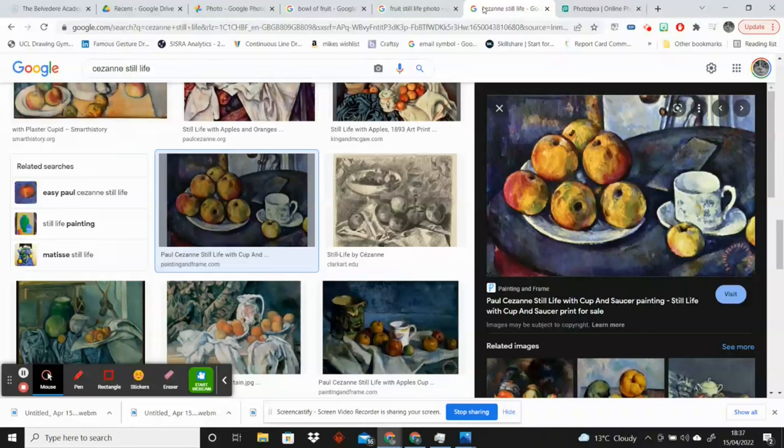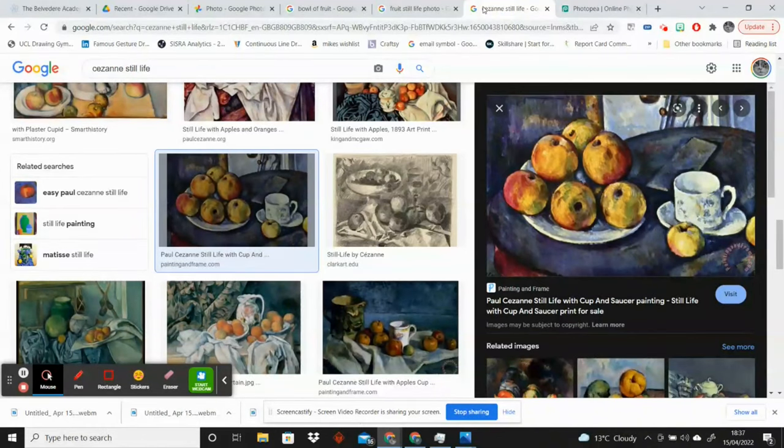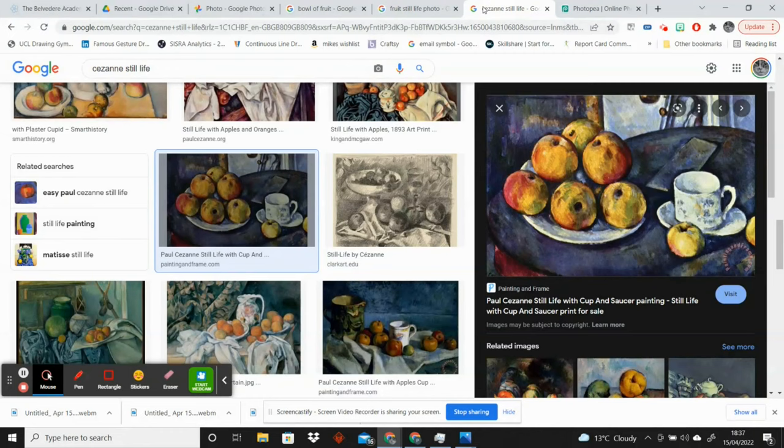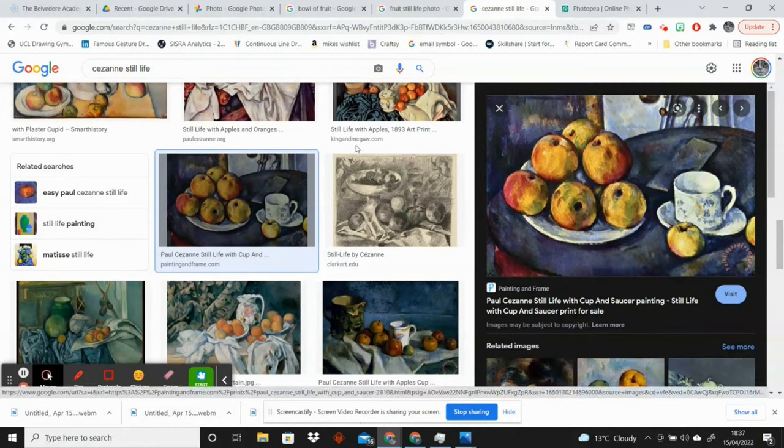Hello, in this video I'm going to show you how you can create interesting painterly effects using the free online software Photopea. I'm taking inspiration from the still life of Cezanne. I just find his style particularly loose and suitable for this workshop.